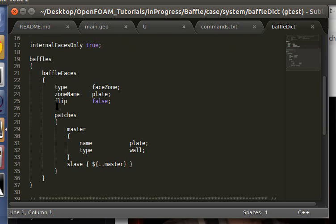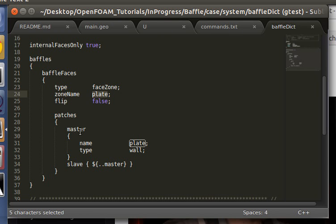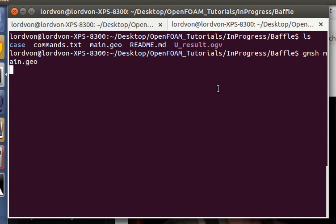So here we take our face zone that we've defined, which is plate. And this create baffles utility creates two new surfaces. It splits that internal face into two surfaces. And here we define both sides, the master and the slave, to be walls. And that's pretty much all there is to it. So let's get to the actual code.